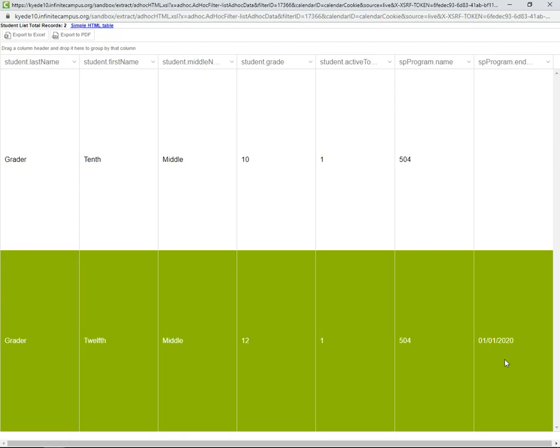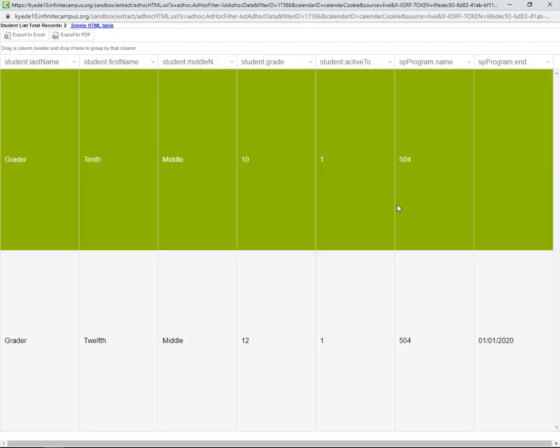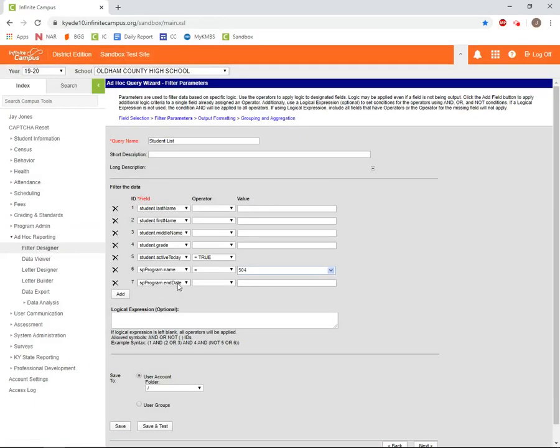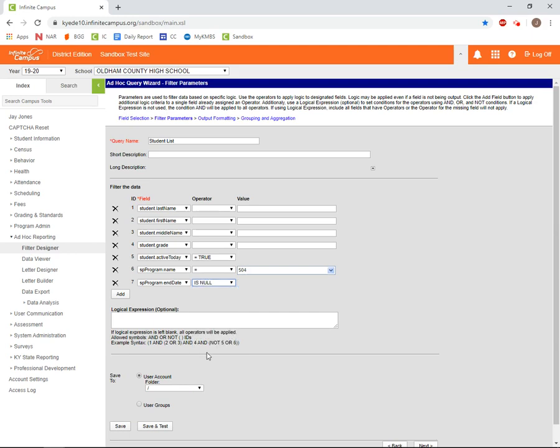We can use Filter Parameters to remove her from the output as well. In this case, we'll want to drop down the operator box next to SPProgram.EndDate and select IsNull as our operator. IsNull means that the field in Infinite Campus is empty and includes no data.